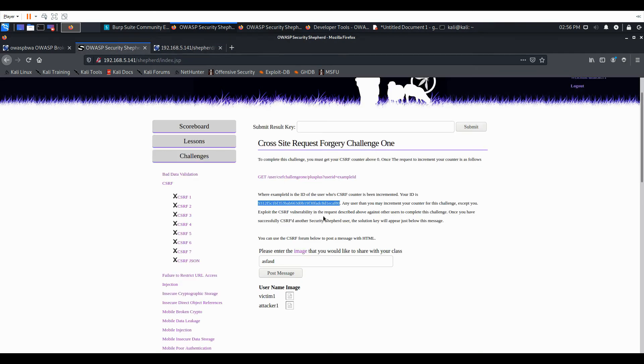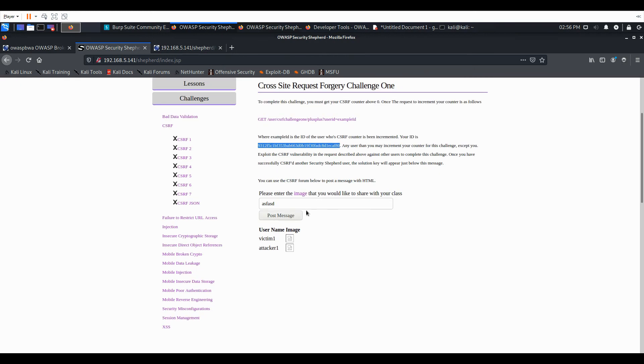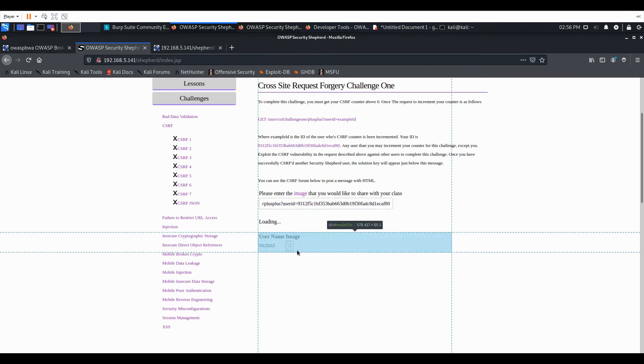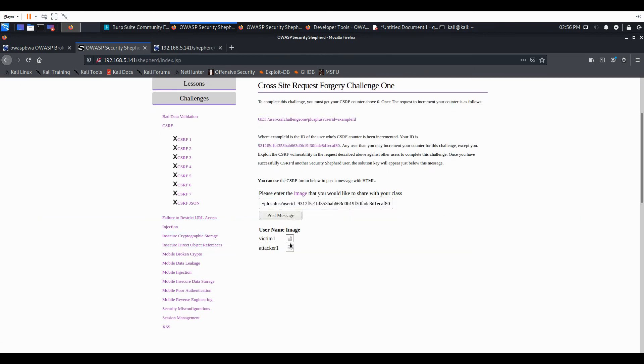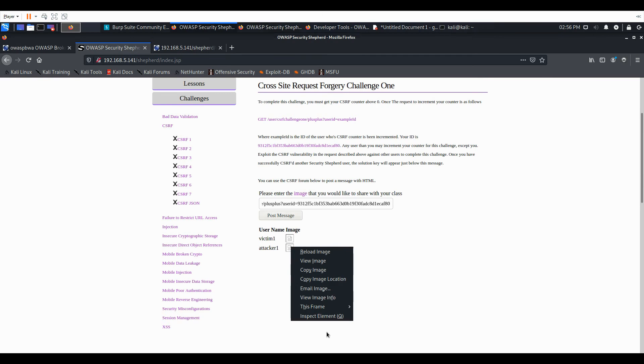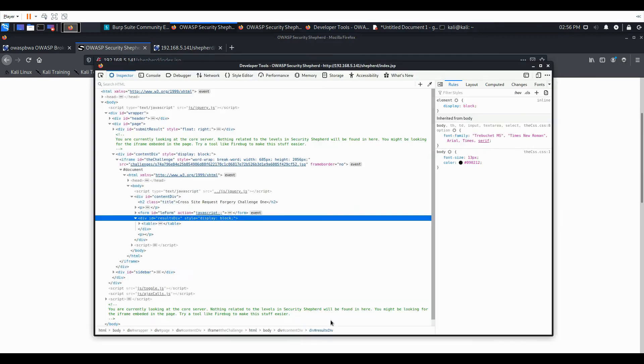So if we go there, we can see the increment failed because we are that user. We paste it in here. We can see the SRC gets updated.